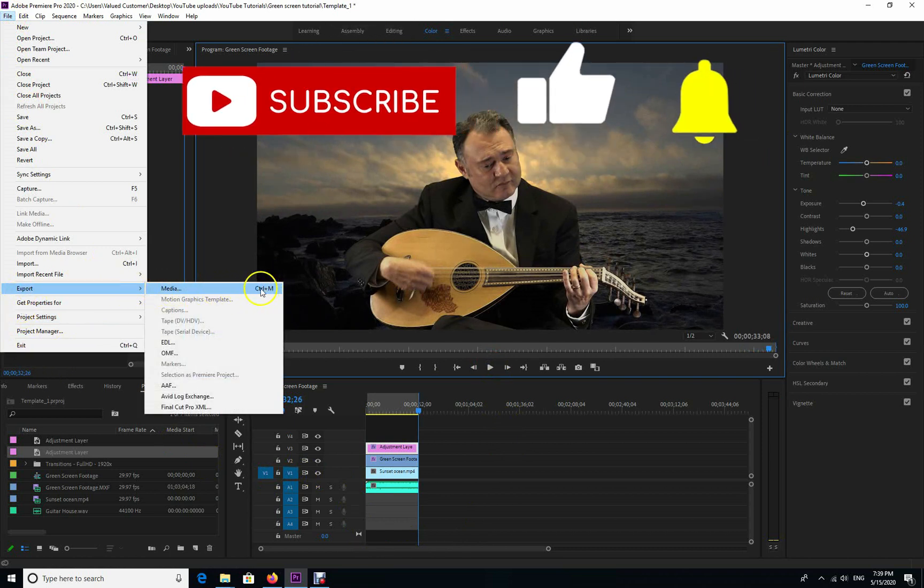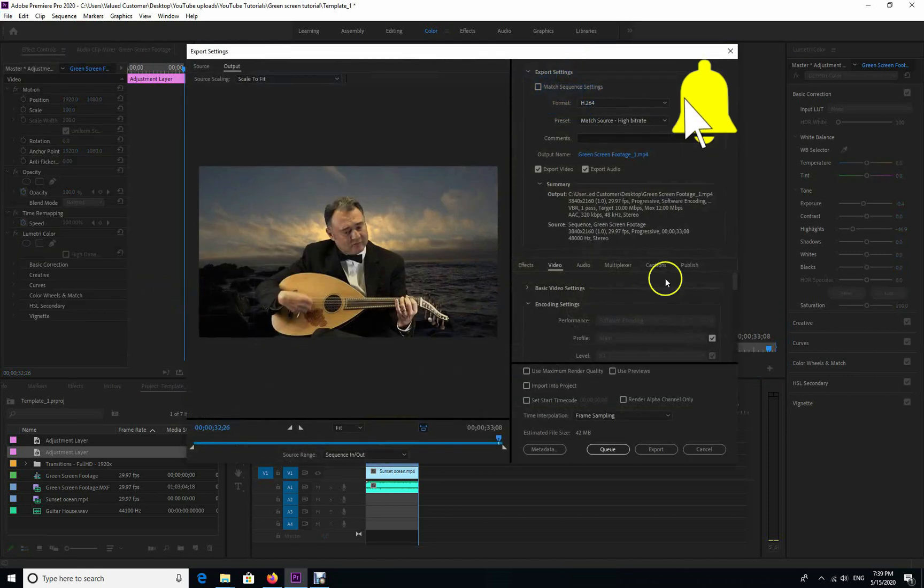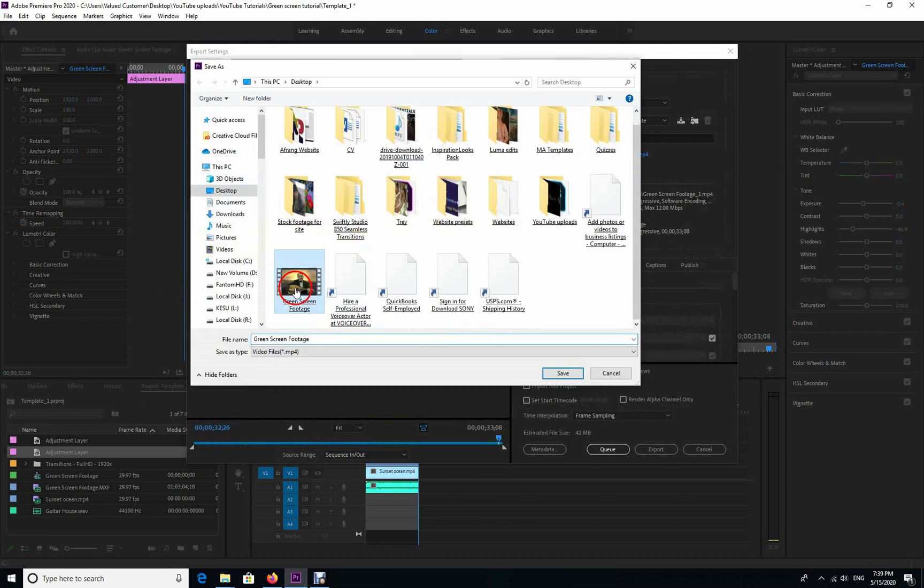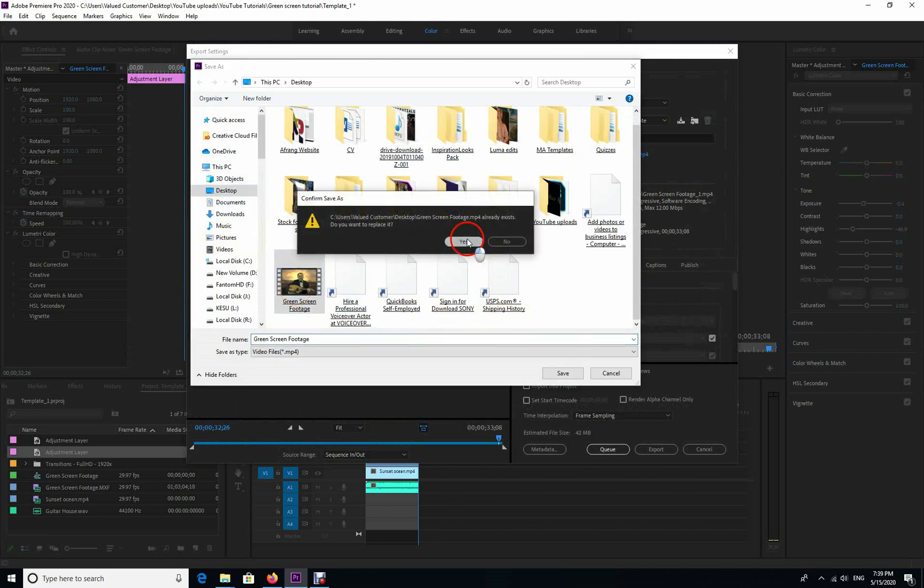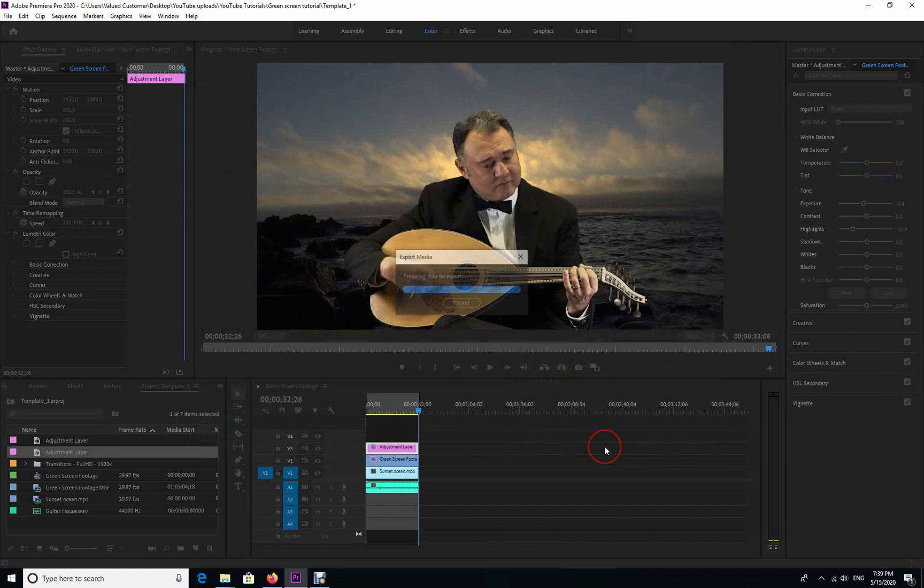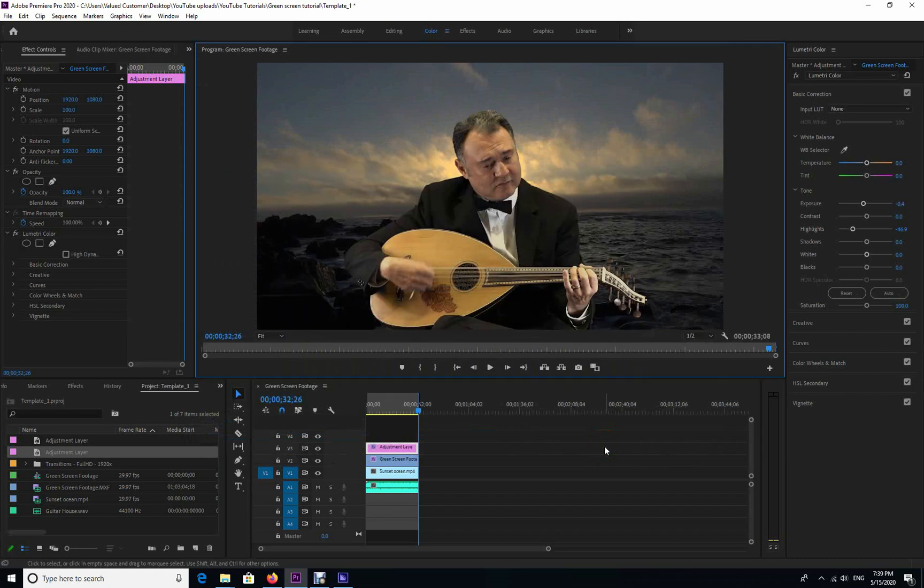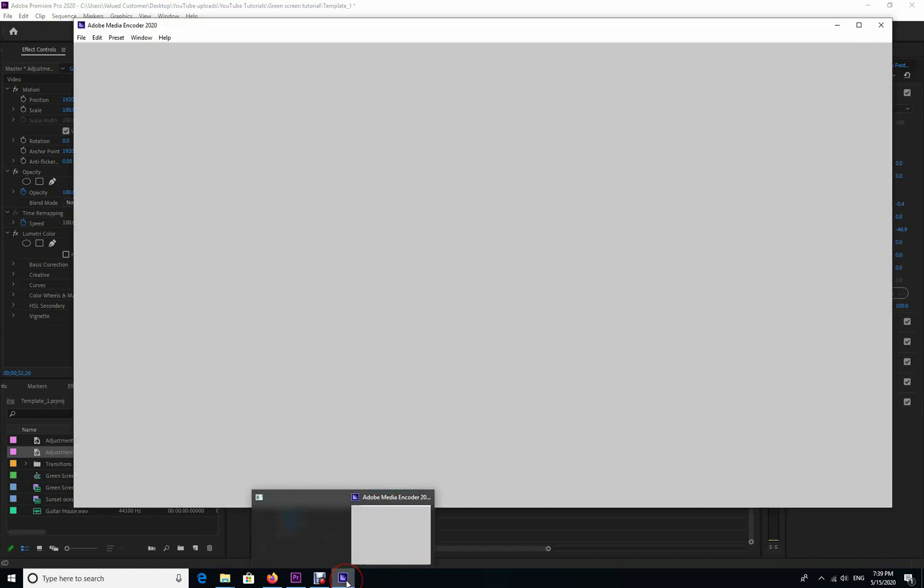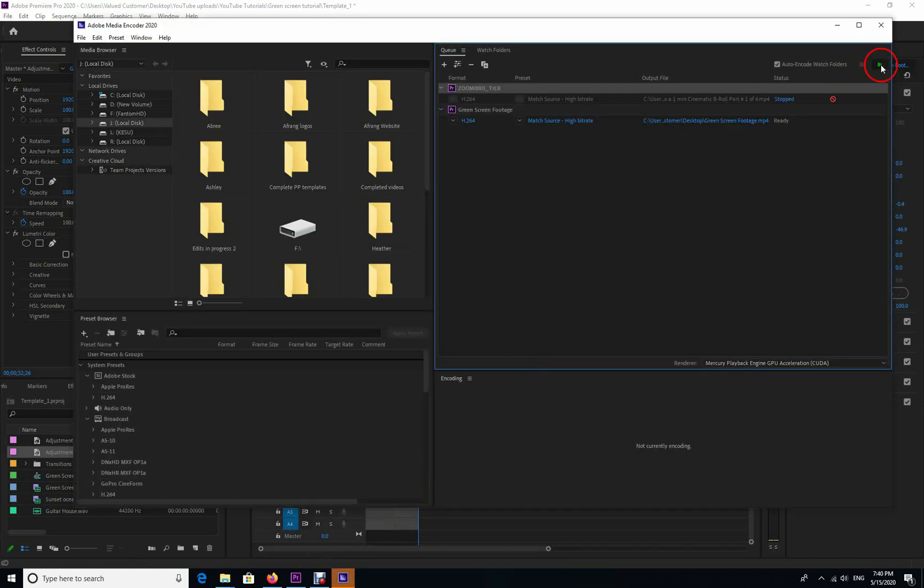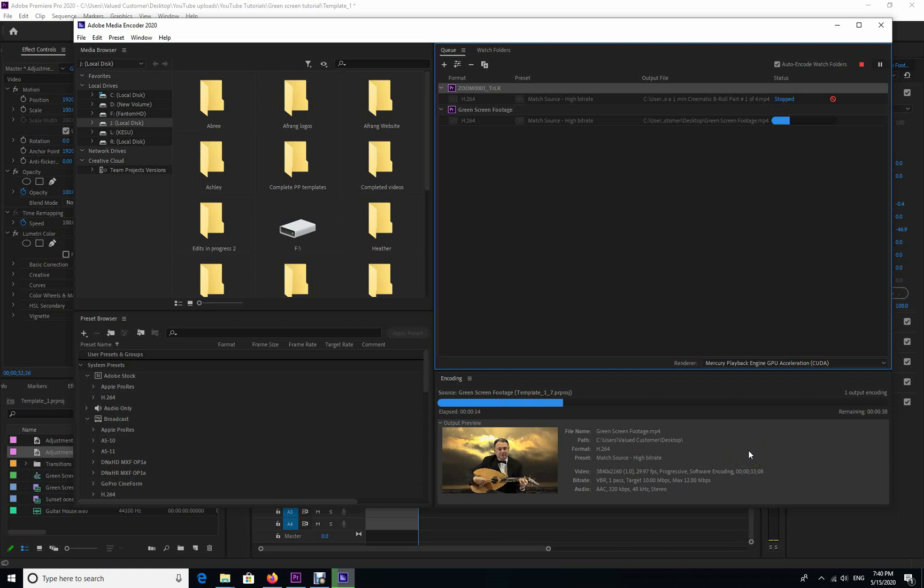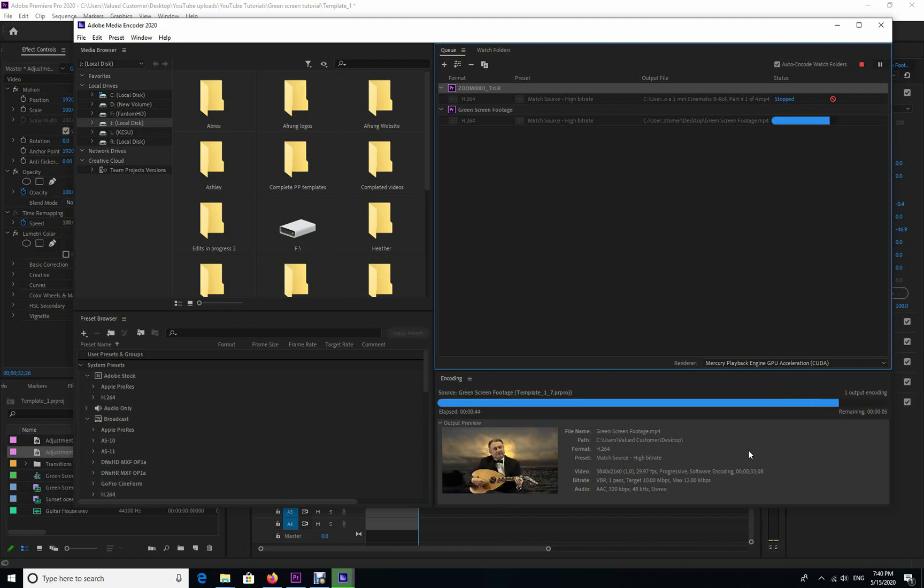There we go, this is our green screen removal tutorial. I hope you liked it. Please give thumbs up, leave me your comments and feedbacks. I hope you enjoyed this tutorial and let me know what you think and let me know what other tutorials you would like. Thank you very much, and thank you very much for watching this tutorial.